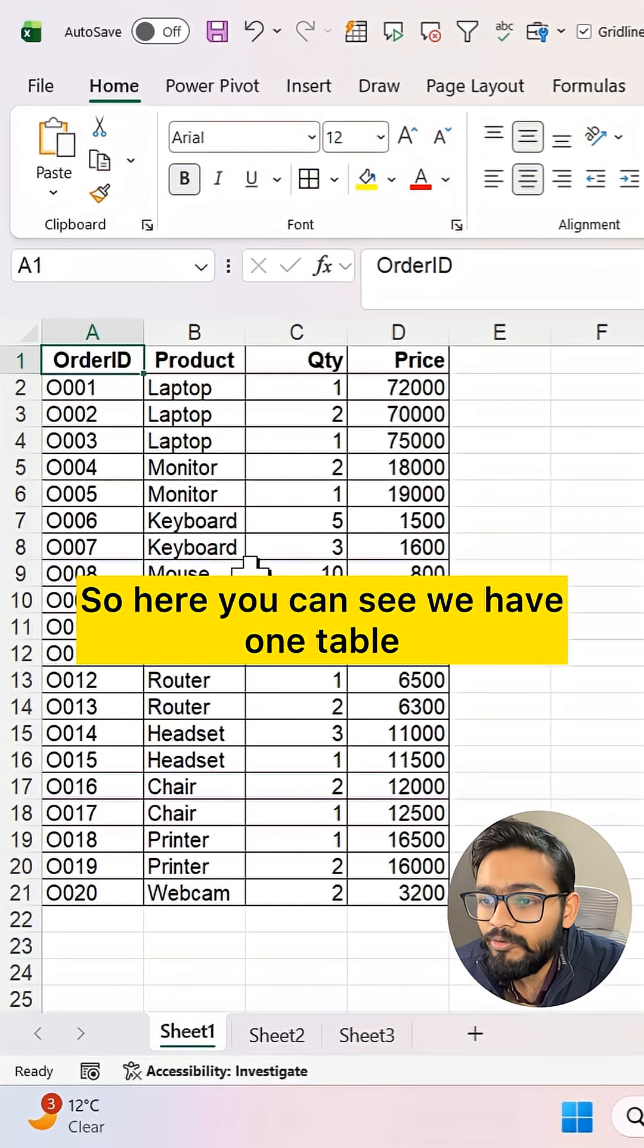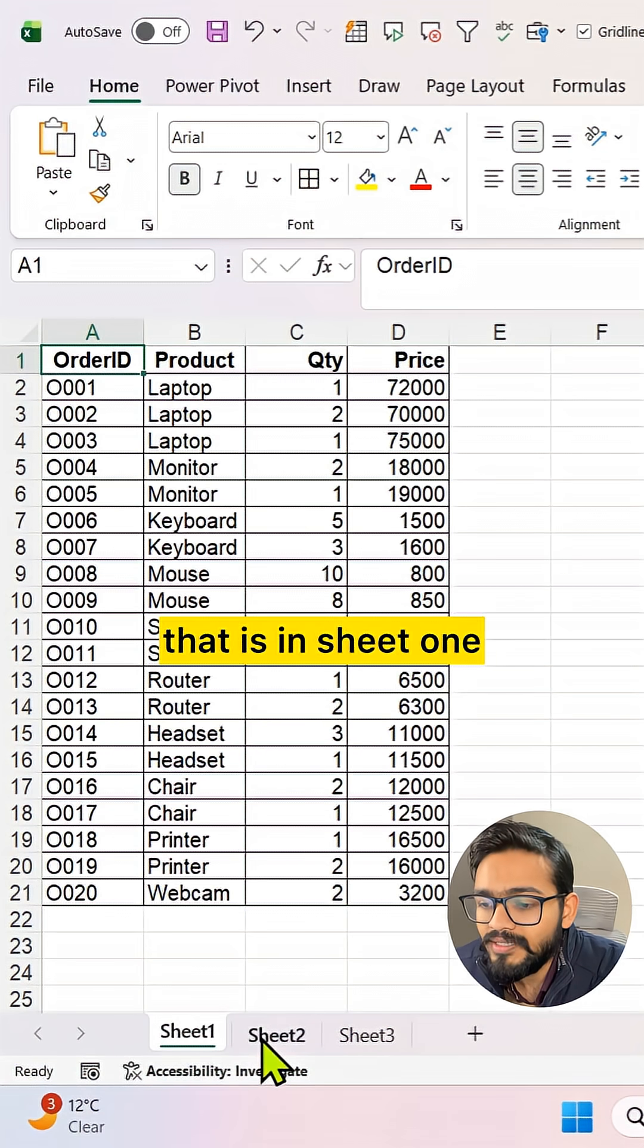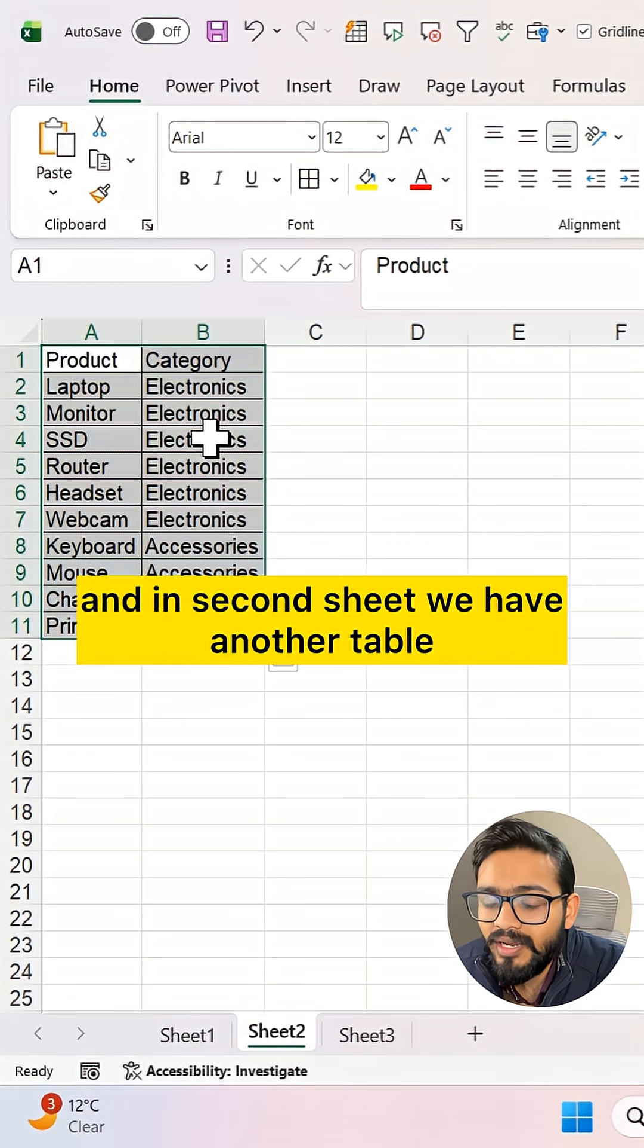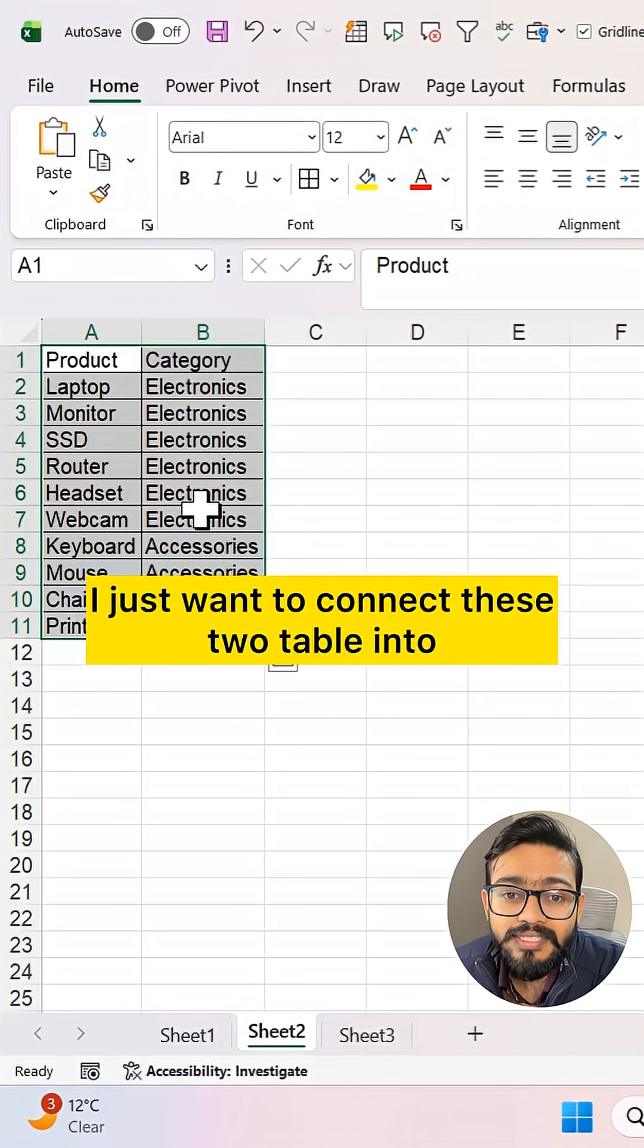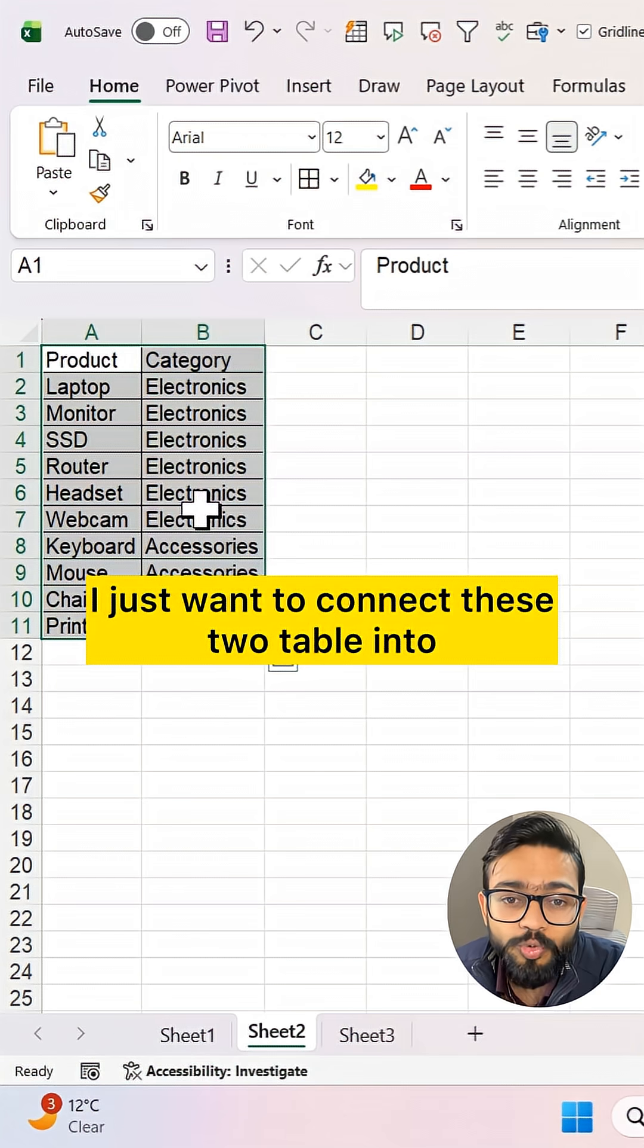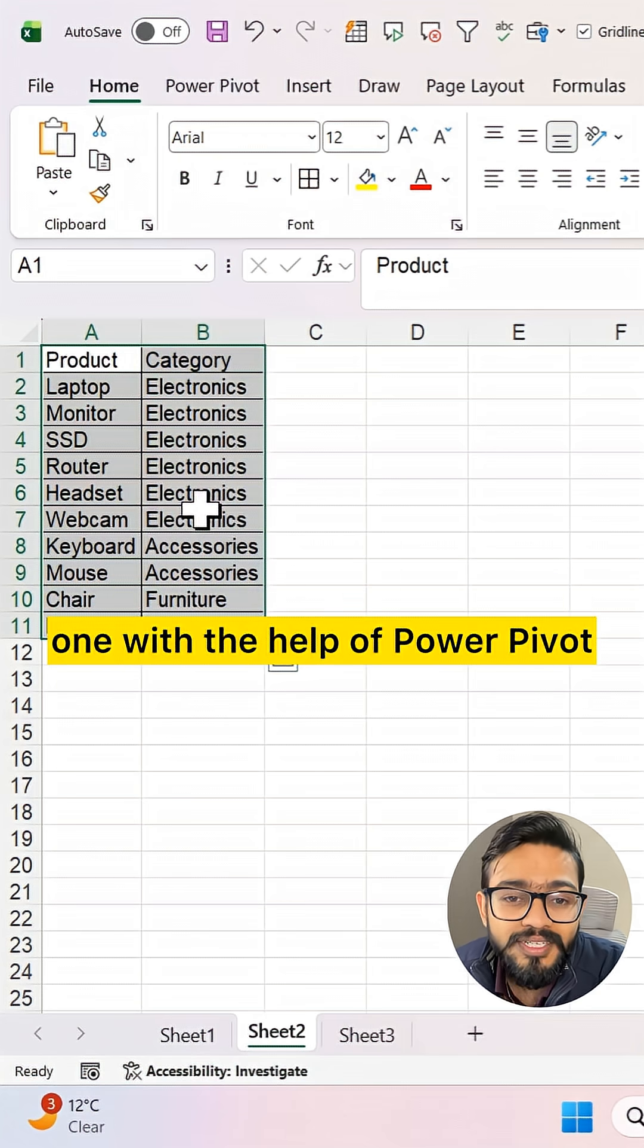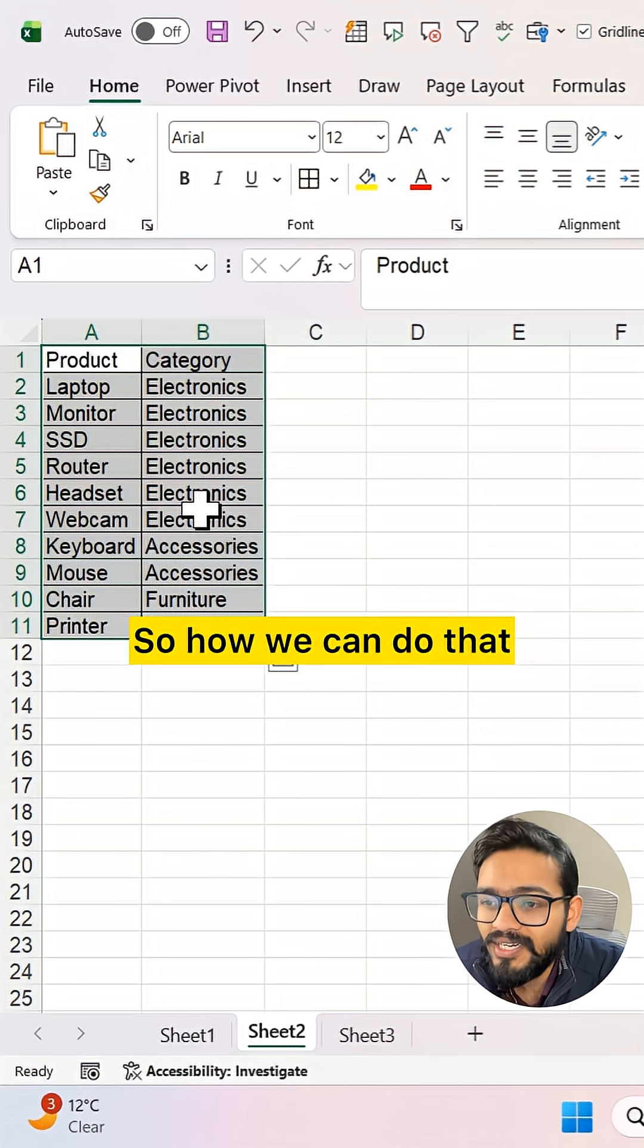Here you can see we have one table in Sheet 1 and another table in Sheet 2. I want to connect these two tables with the help of PowerPivot. How can we do that?